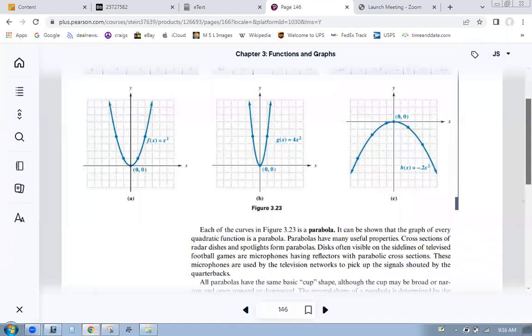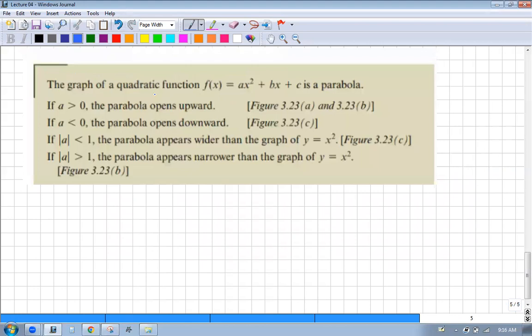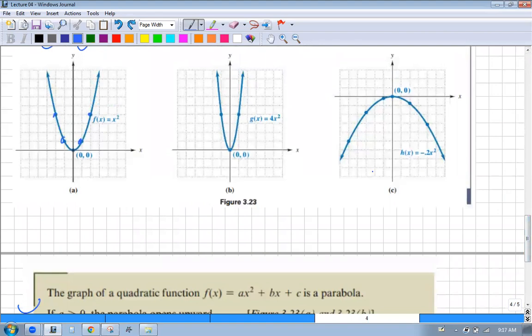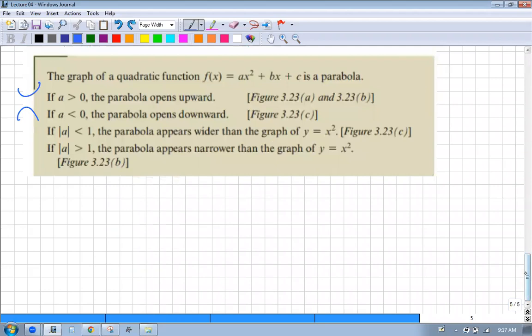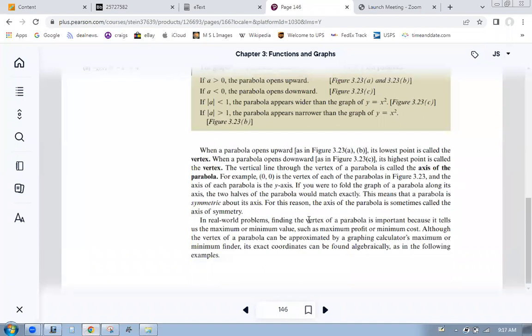That's all review. Here are your basic rules: if A is positive, it opens upward; if A is negative, it opens downward. If A is less than one - like point 2, which is the same as one-fifth - you're dividing by 5, making it wider. So this is all just about A. And the vertex - we know about vertices.